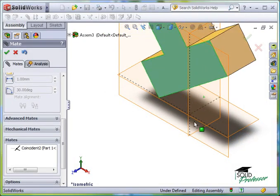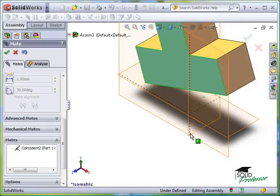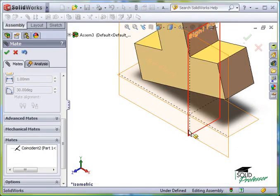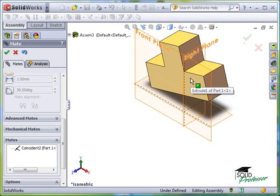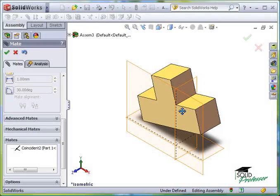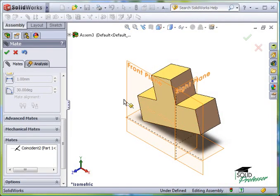This is the basic approach to assemblies. Bring in a part that is completely free to move in space. Then add Mates to restrict this movement. Let's lock this part down even further by adding more Mates.